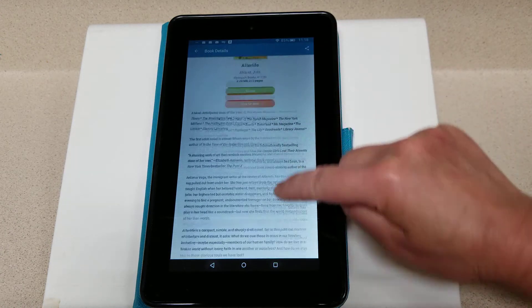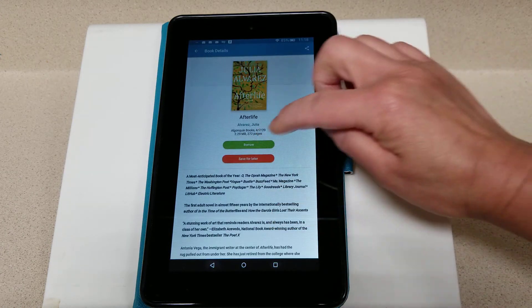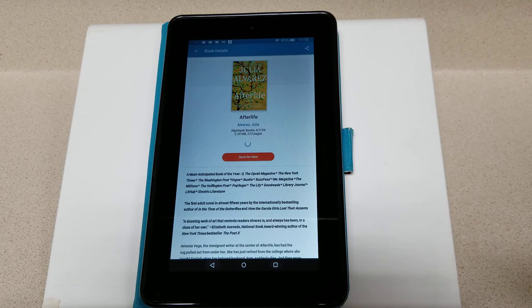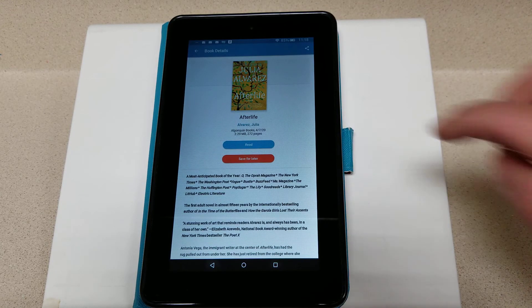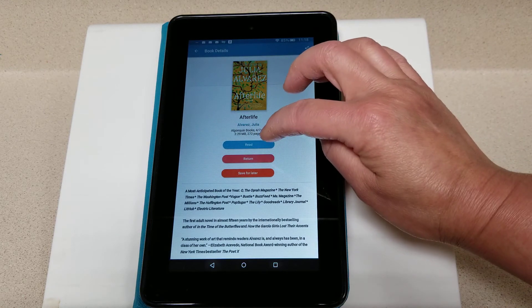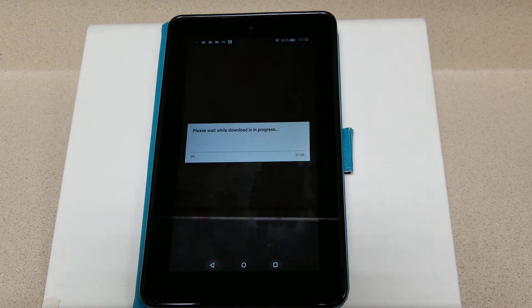I'm going to borrow this book — here's the borrow button. When you're ready to read, go ahead and click Read, and it will download the book onto your device.